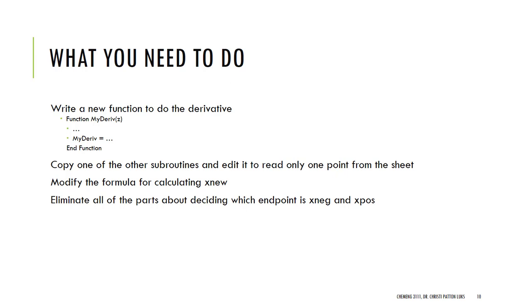And then, the last line is generally my derivative, so that function name, equals. Now, notice it's not my derivative of z, just my derivative equals, and then whatever the functional expression is. So, this will do that actual final calculation. This is what's going to be returned as the functional value. And then, end function.